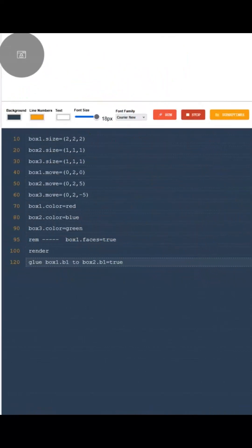To make that work, I just write this line of code. Glue box1.B1 to box2.B1 equals true. If I set it to false, the boxes are no longer glued together.